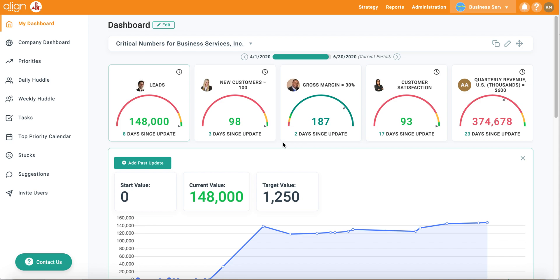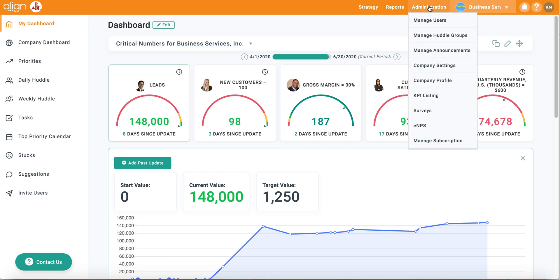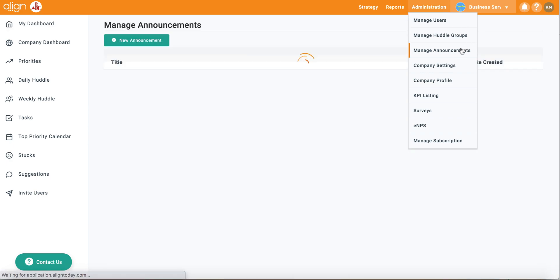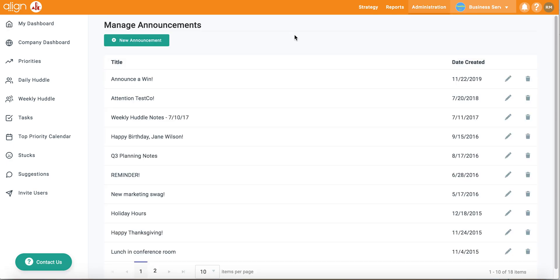Administrators can easily communicate with their team members by creating announcements in the software. To navigate to the Announcements page, go to the Administration tab at the top and select Manage Announcements.